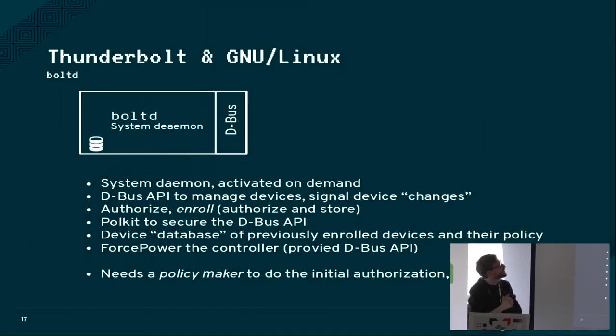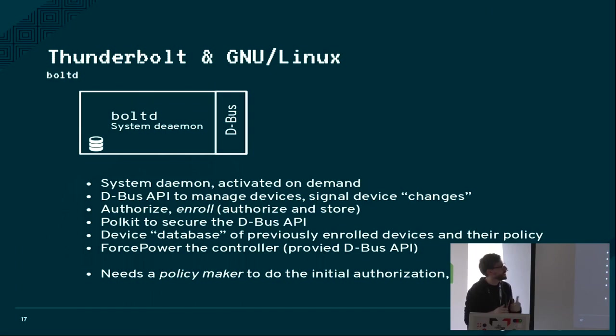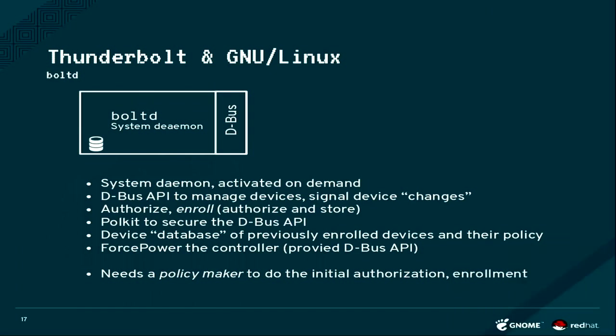So the Bolt daemon is a very small system daemon. It is normally not running. It only gets activated on demand by systemd if Udev finds you have Thunderbolt hardware. If you don't have Thunderbolt hardware, nothing is running.